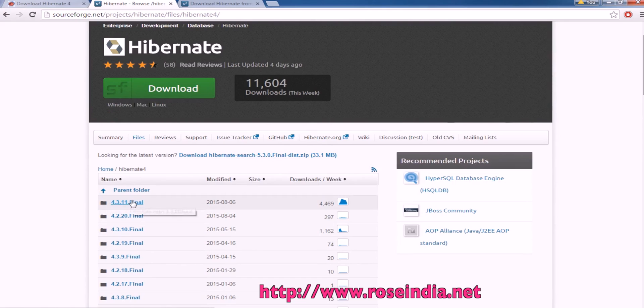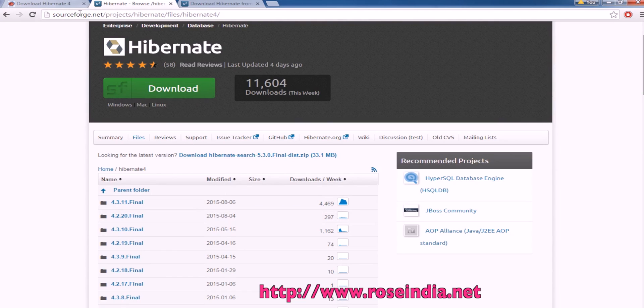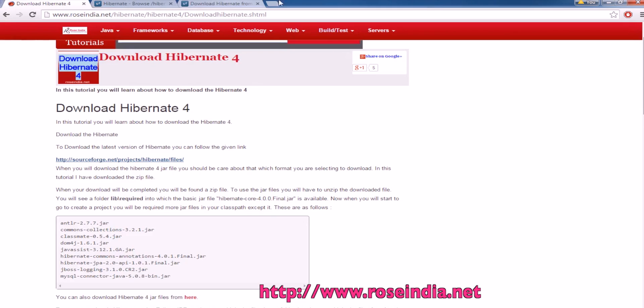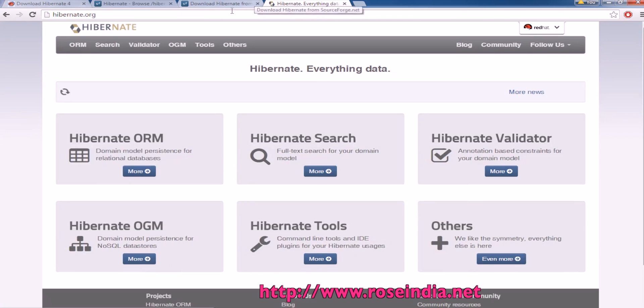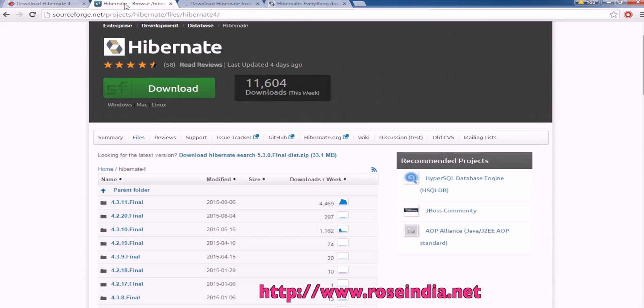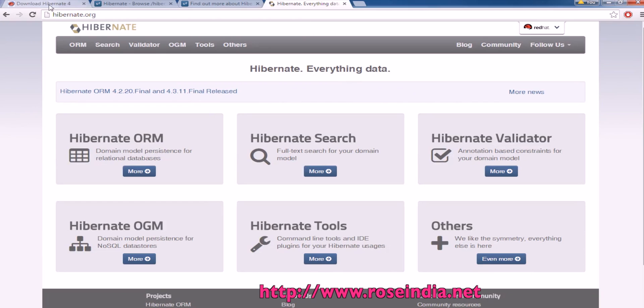So, this way you can download the latest version of Hibernate from sourceforge.org or from sourceforge.net. This way you can download the Hibernate files from sourceforge.net or from the hibernate.org website.